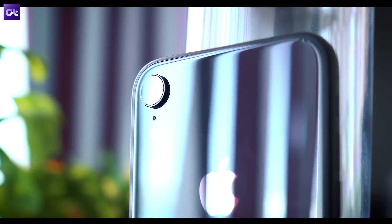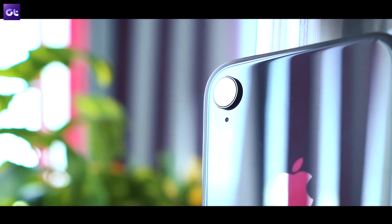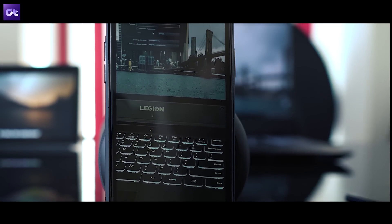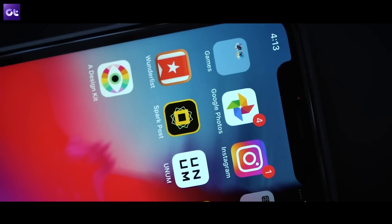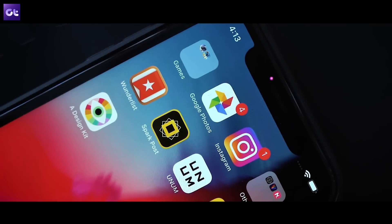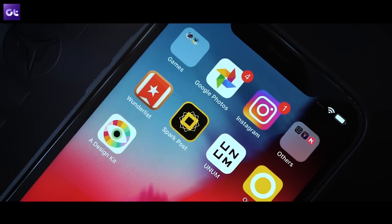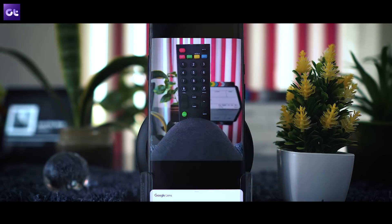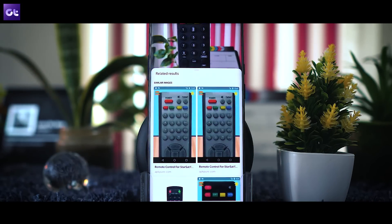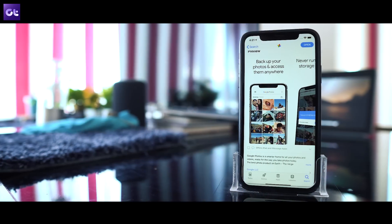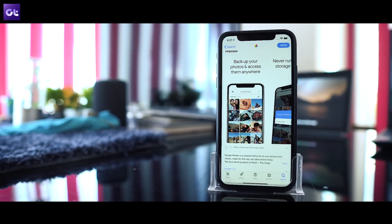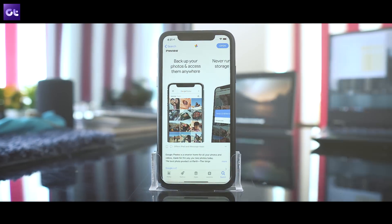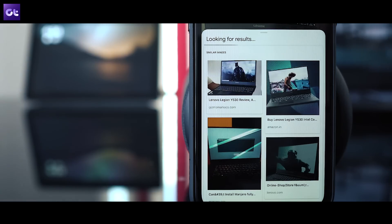Google Lens is one of the coolest ways you can use your phone's camera. Being able to scan and identify objects in real time just feels so futuristic, and it's not a gimmick by any means. While Android users have it easy and can use it right from within the camera app, we on the iPhone can't. But there are two rather simple methods to use Google Lens on your iPhone, and that's exactly what we are going to talk about here today.